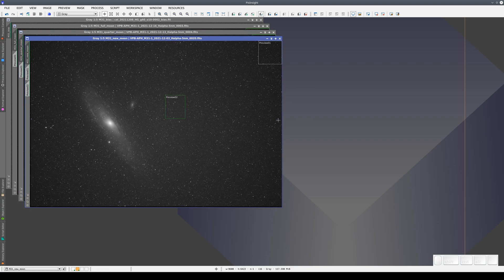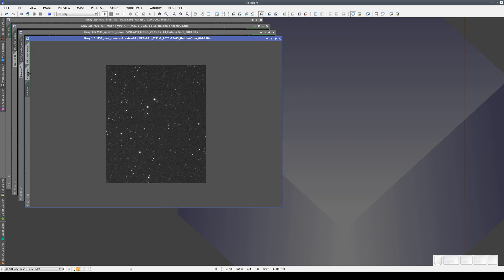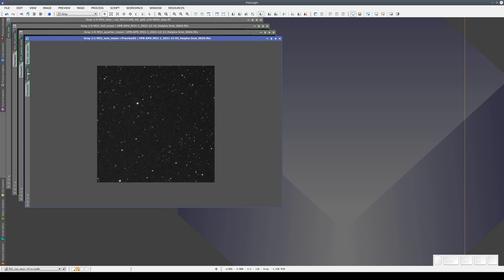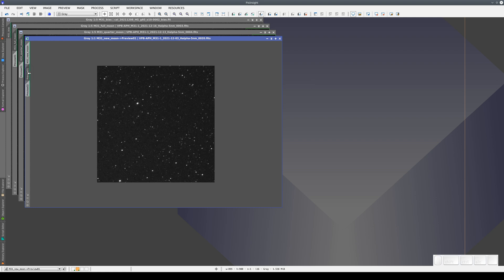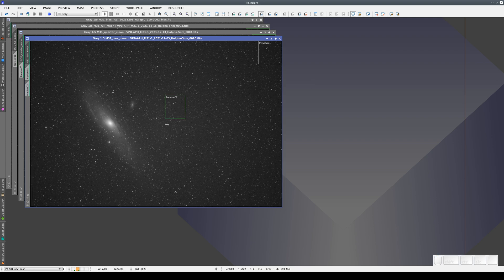These measurements should be done with uncalibrated images because all optical systems have some vignetting. The center is always brighter than the periphery, so the exposure required for the center is not the same as that required for a corner. If we apply a flat to this image, the difference in brightness will be cancelled out, so we won't be able to calculate the real exposure we need.